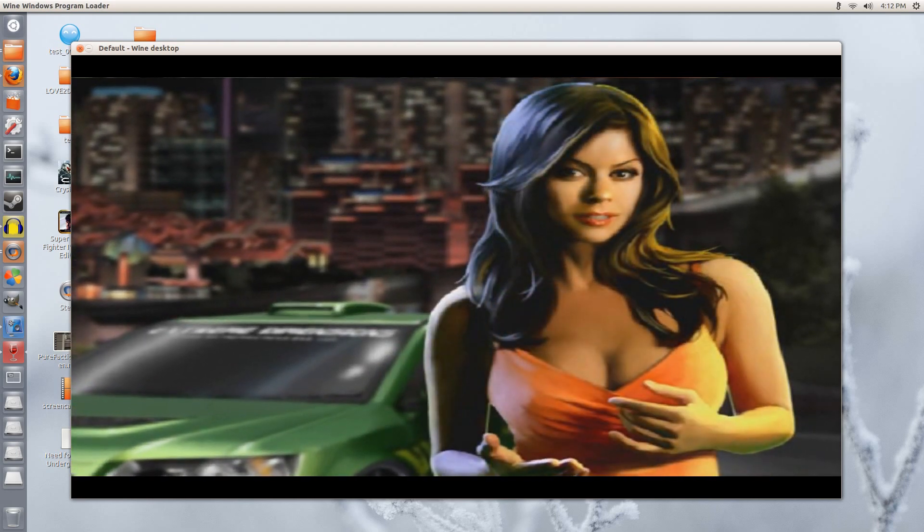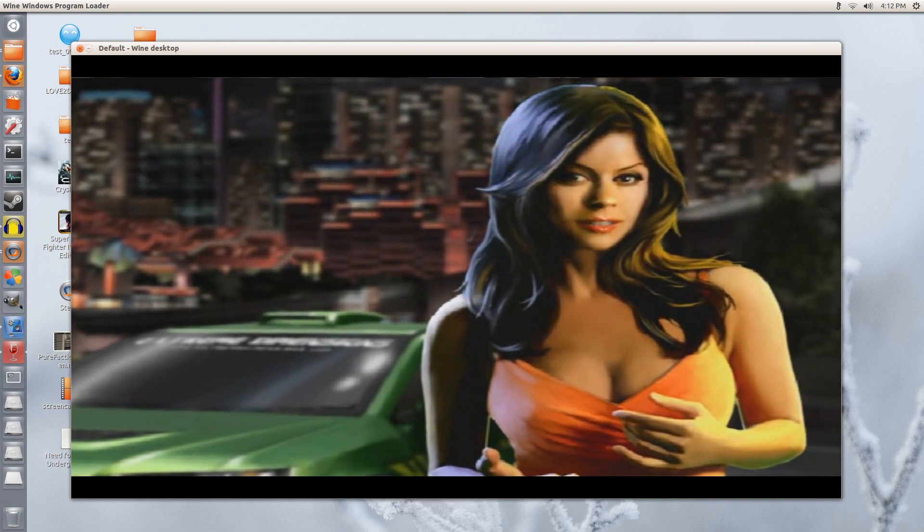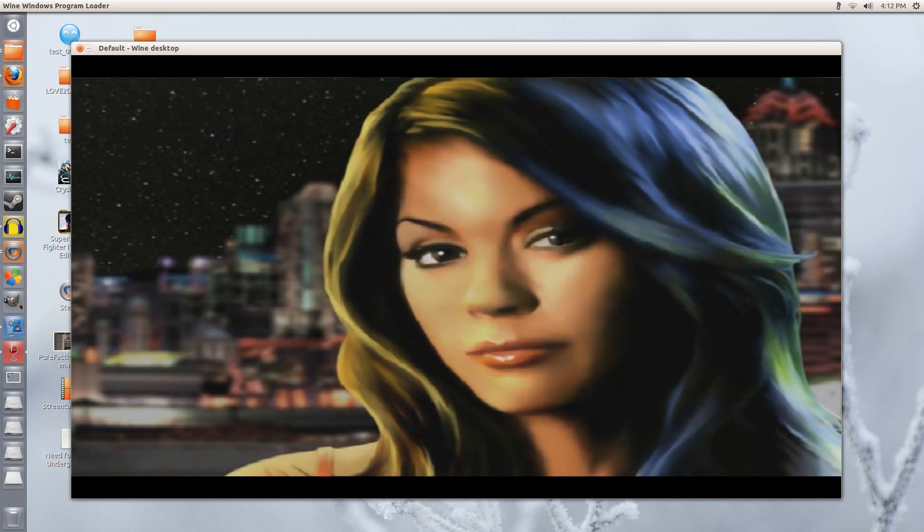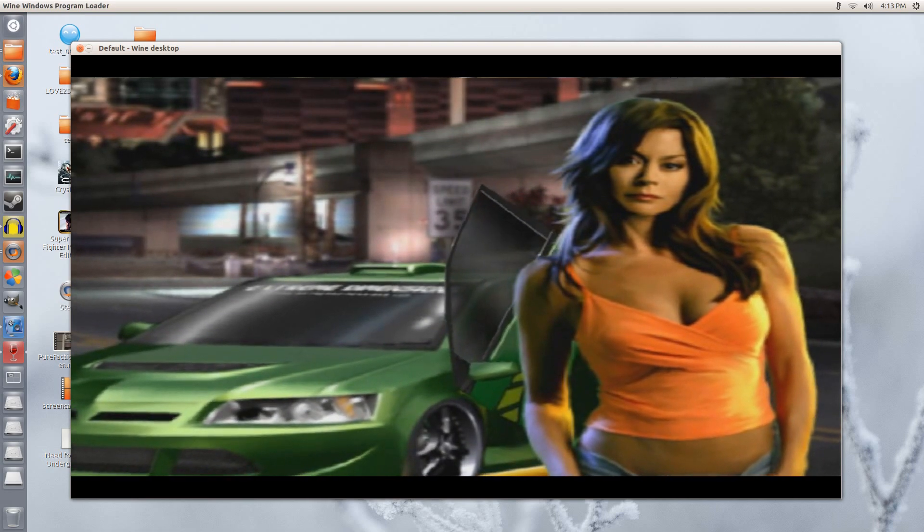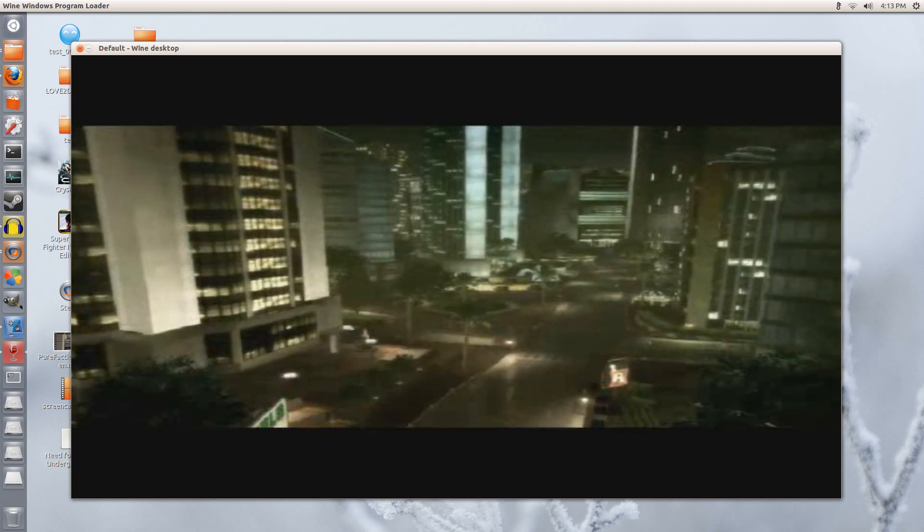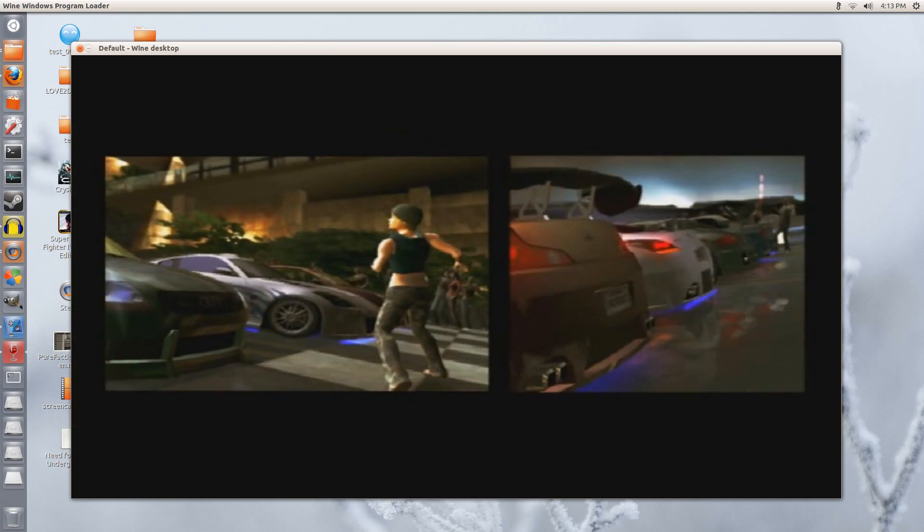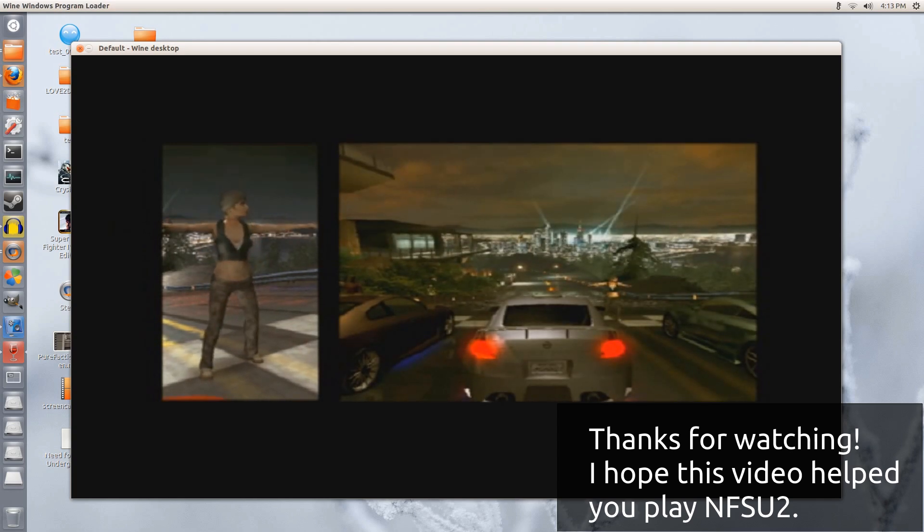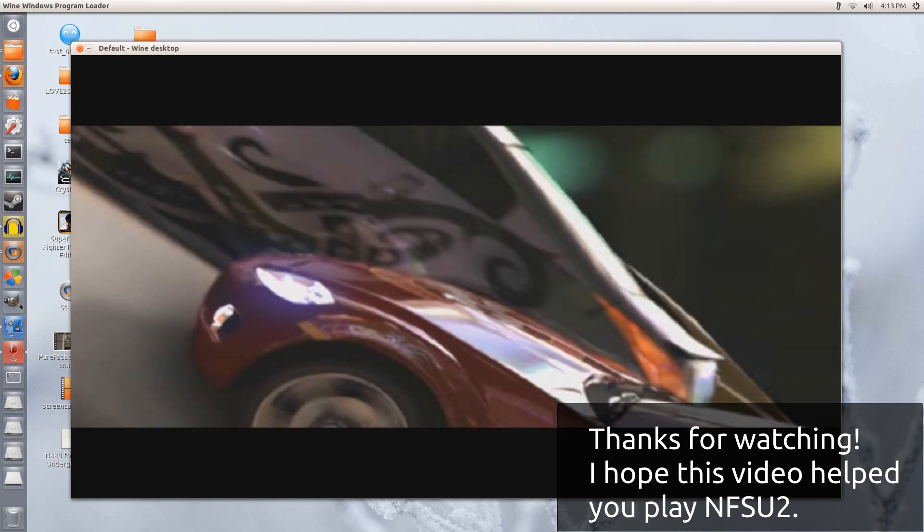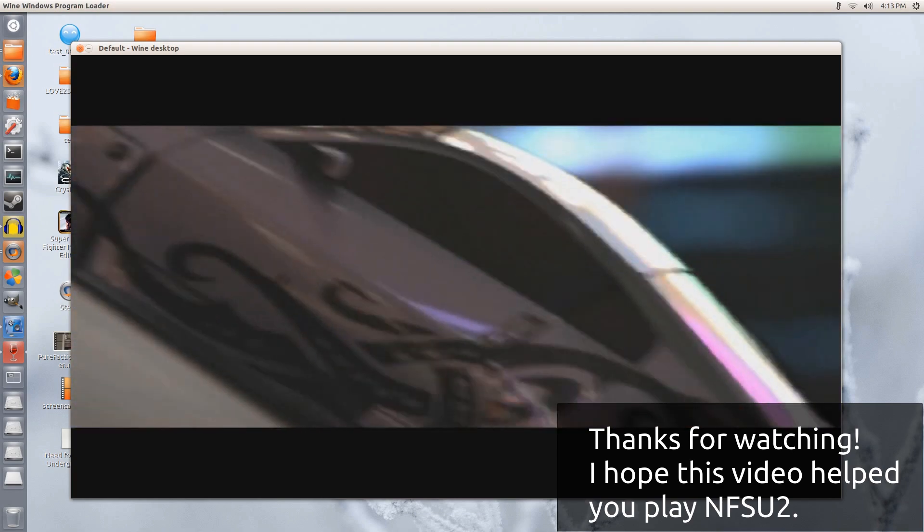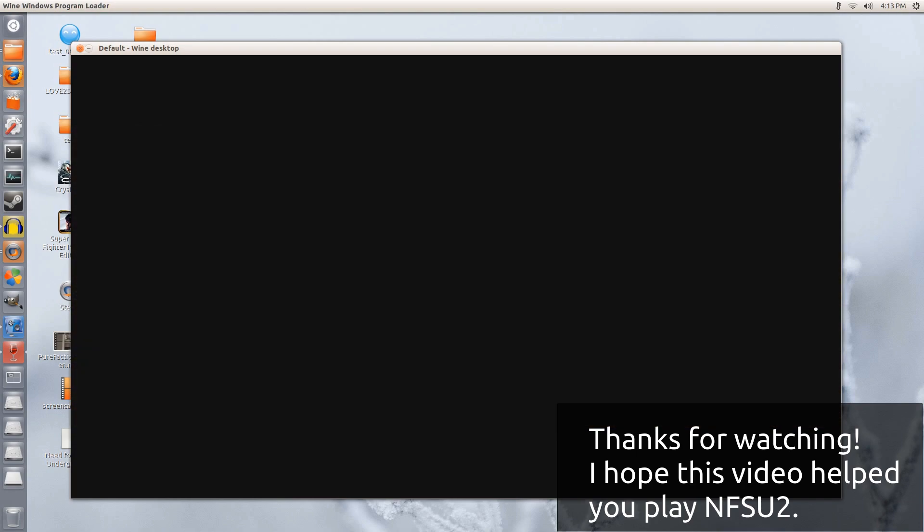So now you have Need for Speed Underground 2 working in Crossover. I did try getting this to work in PlayOnLinux, but I haven't been successful so far. It only works so far using Crossover 12 point run. If you are using Ubuntu 12.04, 12.10 or 13.04, you should be able to get this up and running. Even if you have the original game, I must remind you that you will need the crack to be able to apply the different resolutions. Since EA doesn't exactly sell this game online anymore, they aren't offering fixes for it. So I hope this video helped you to install the game and get up and running with it in Ubuntu. And I hope you enjoyed the video and that it helped you. Thanks for watching guys.